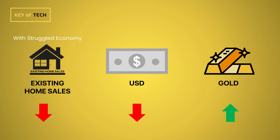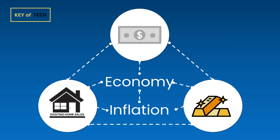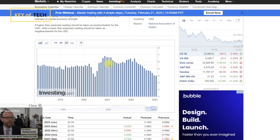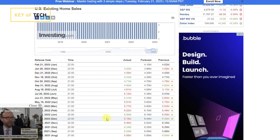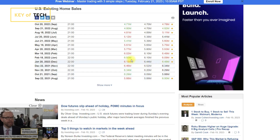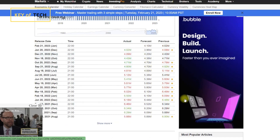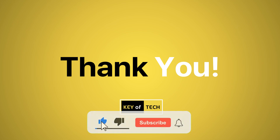In conclusion, existing home sales, gold, and the USD are all interconnected in complex ways. By keeping an eye on these three factors, investors can gain valuable insights into the state of the economy and make informed investment decisions. Remember, existing home sales data is released on a monthly basis by the NAR. Thank you for watching and I hope you found this video informative.